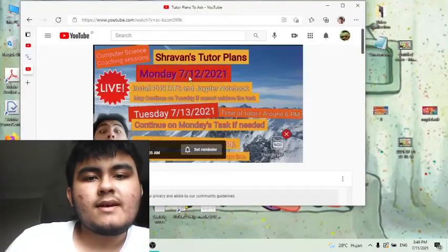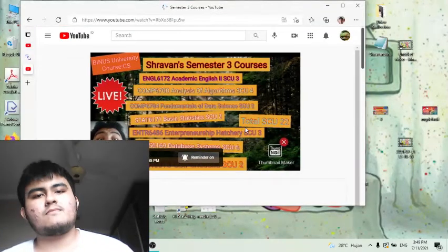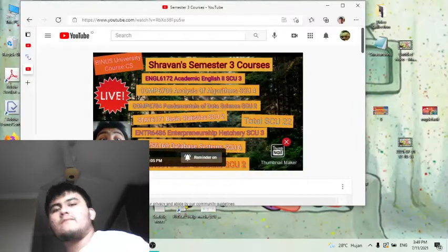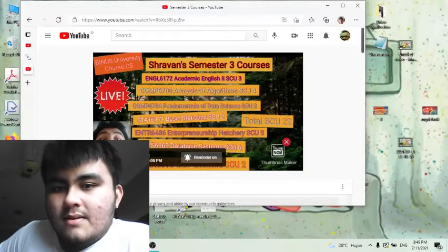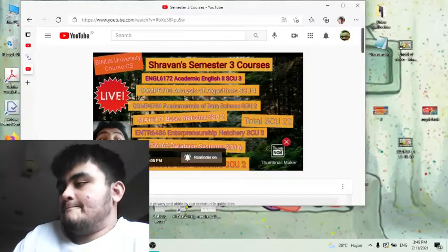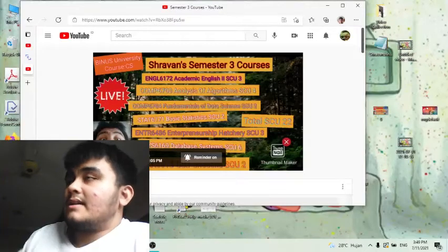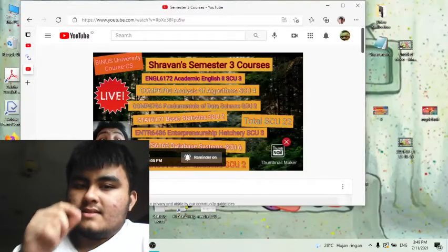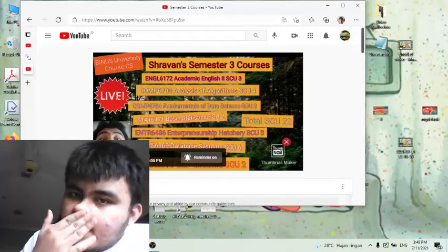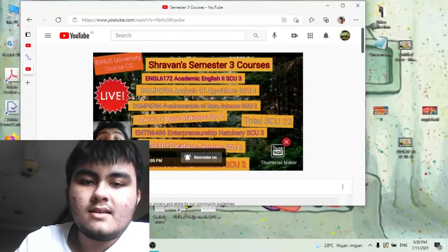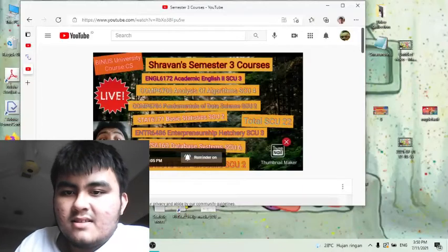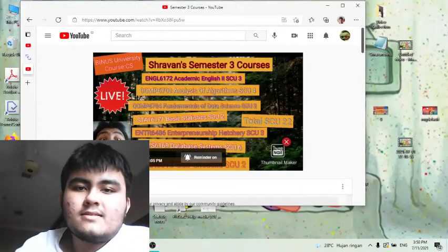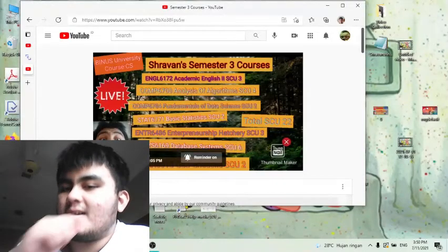This is my second plan. Now my final which is my semester 3 courses. Why do I put this subject as my semester 3 courses? Well, because I'm gonna upload videos based on these courses so that you guys can go back to this video whenever you didn't hear the lecturer or you miss out on what the lecturer has said. Here are the subjects: Academic English 2, Analysis of Algorithm, Fundamentals of Data Science, Basic Statistics, Entrepreneurship Theory, Database System, and Character Building Pancasila and SQL. Total is 22 points and this is for Binus University which the course is CS or in other words Computer Science.